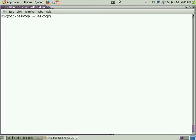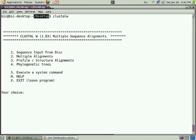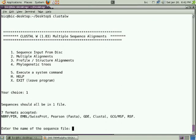Now I have ClustalW version 1.83, and it's simple to use. I will explain step by step. The first thing is to input the sequence from the disk. One thing you should remember: if you are inputting the sequence from the disk, you should be in the particular folder. For sequence input from disk, first press number 1 to get the sequence from the disk, then enter the name of the file.